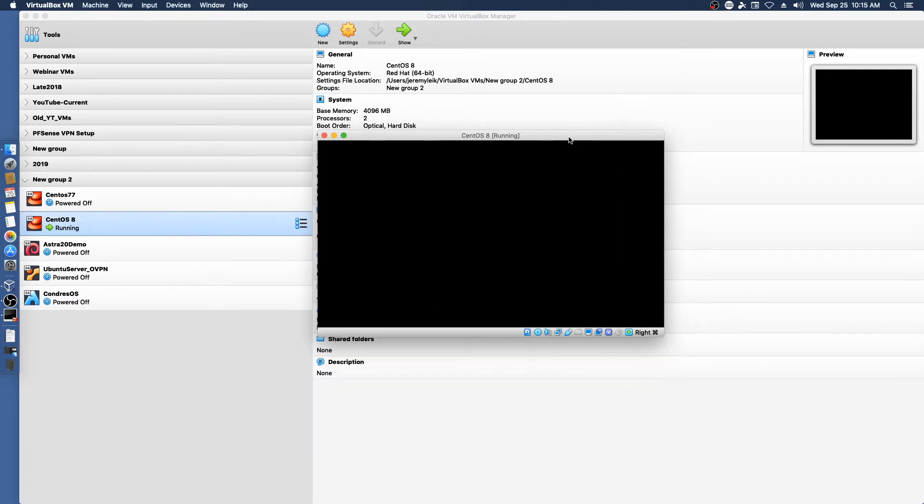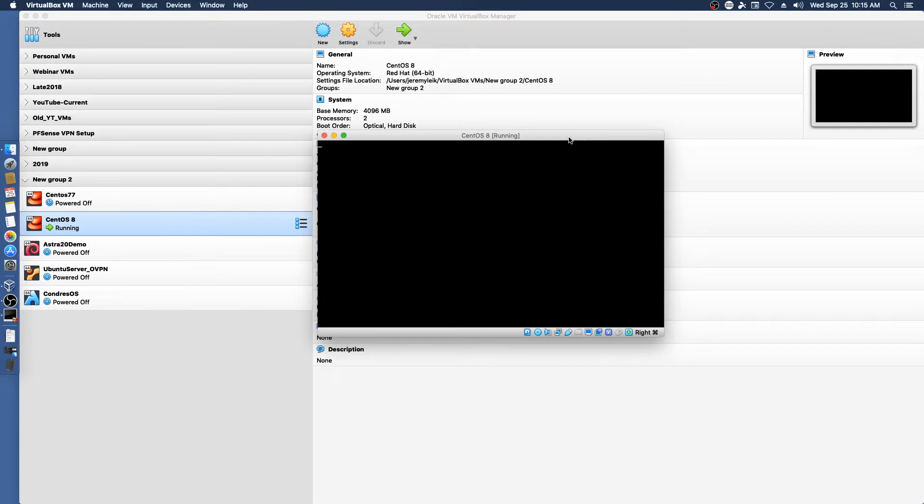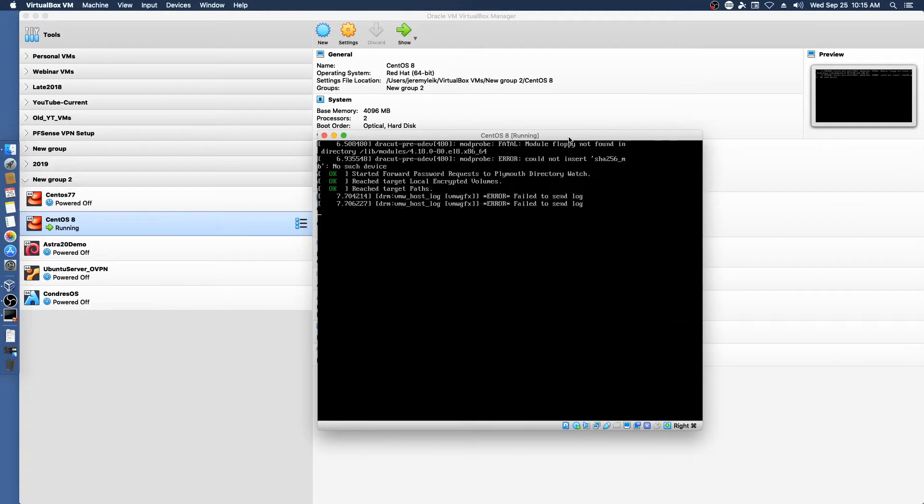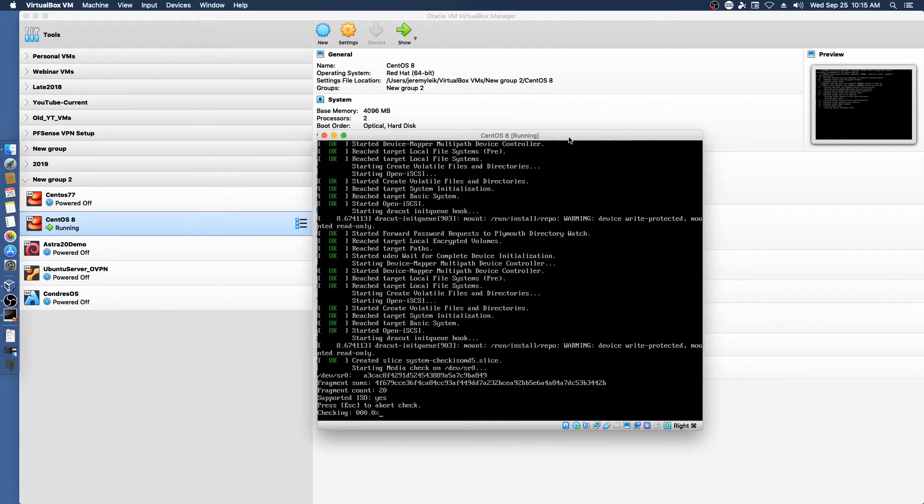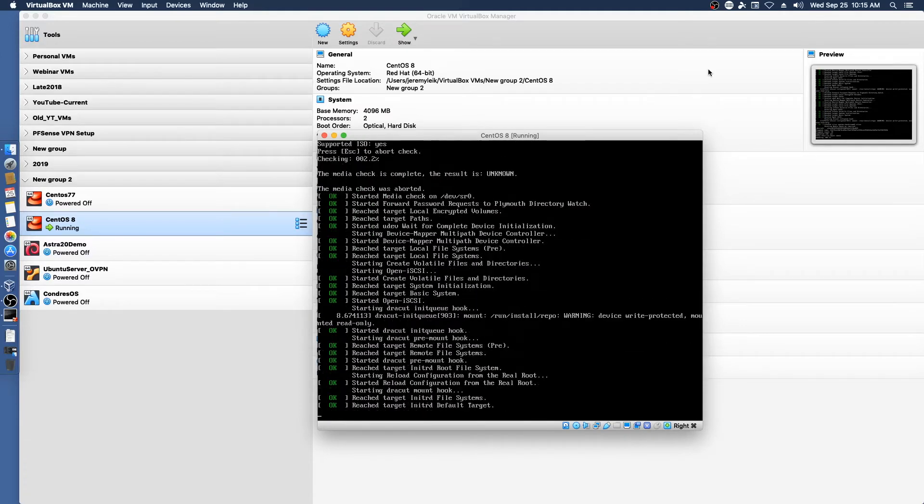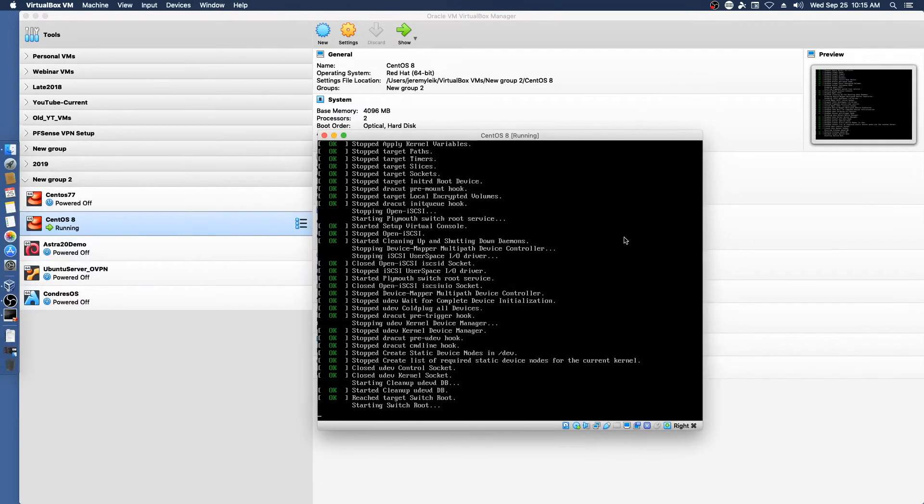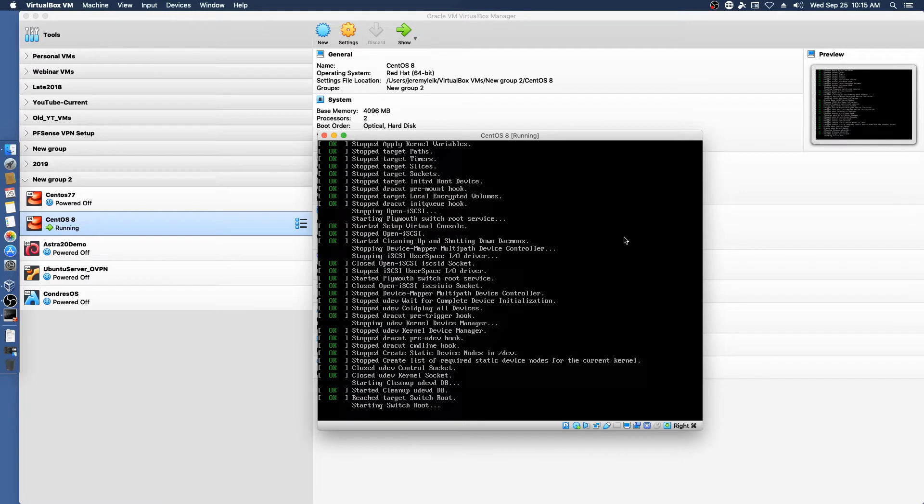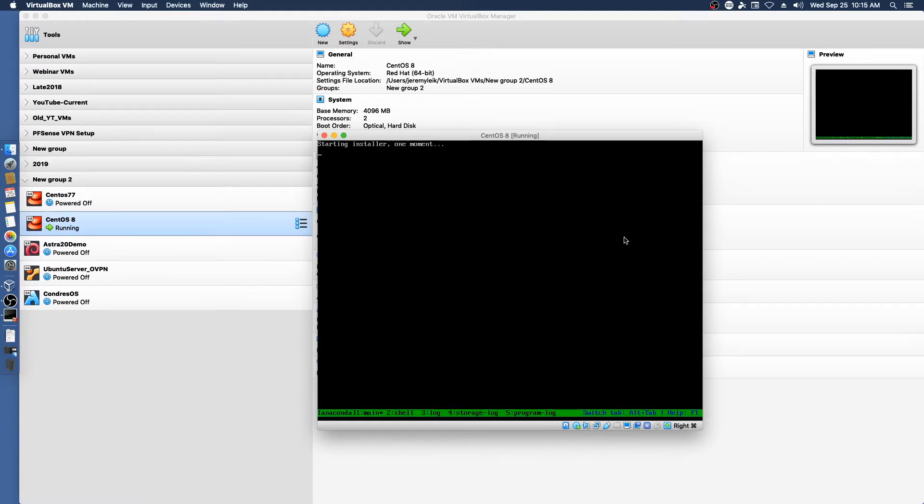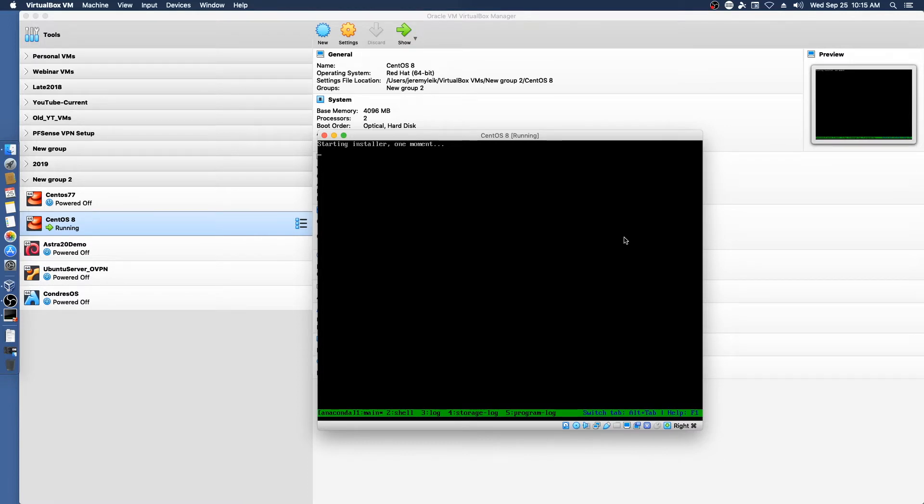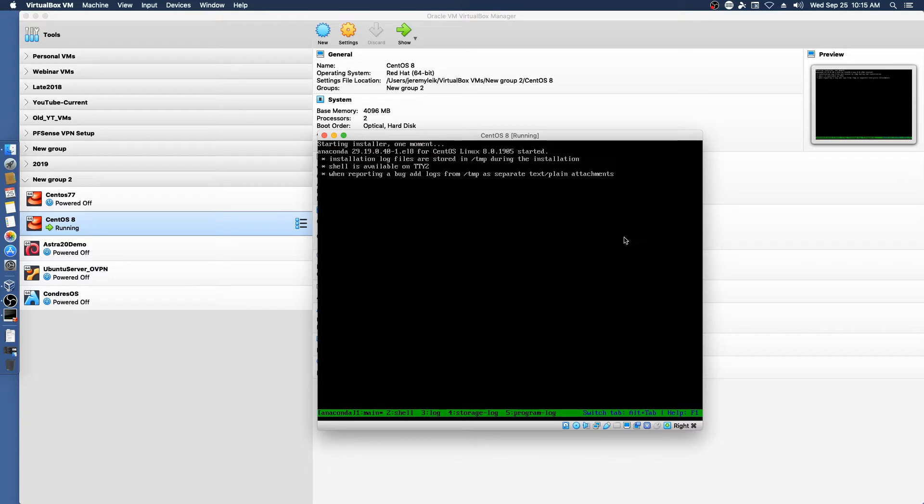As you're probably aware, CentOS 8 is based on RHEL 8 which came out in May I believe it was. And it had been a while since there had been any real big updates on the progress of CentOS 8, especially since it had been a few months and then it was leaked that it had been postponed due to pushing out CentOS 7.7 which I've reviewed a few days ago.